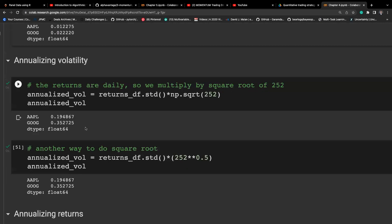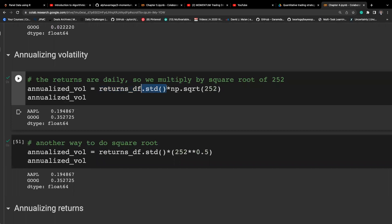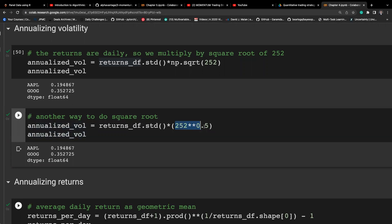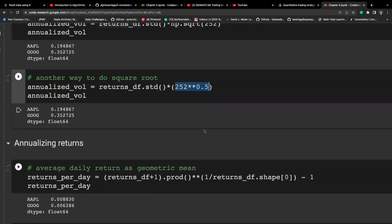Annualizing volatility is straightforward: get the standard deviation first using the std function column-wise, then multiply by the square root of 252 to convert from daily to an annual basis. An equivalent way to compute the square root is to raise to the power of 0.5.